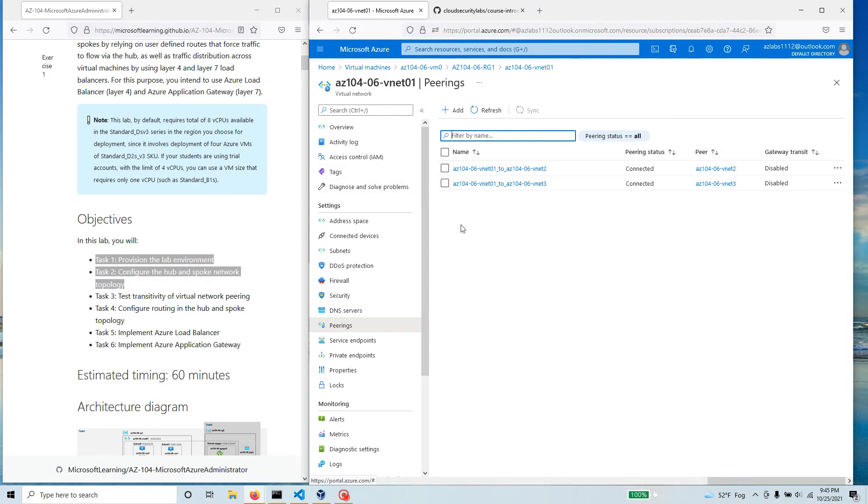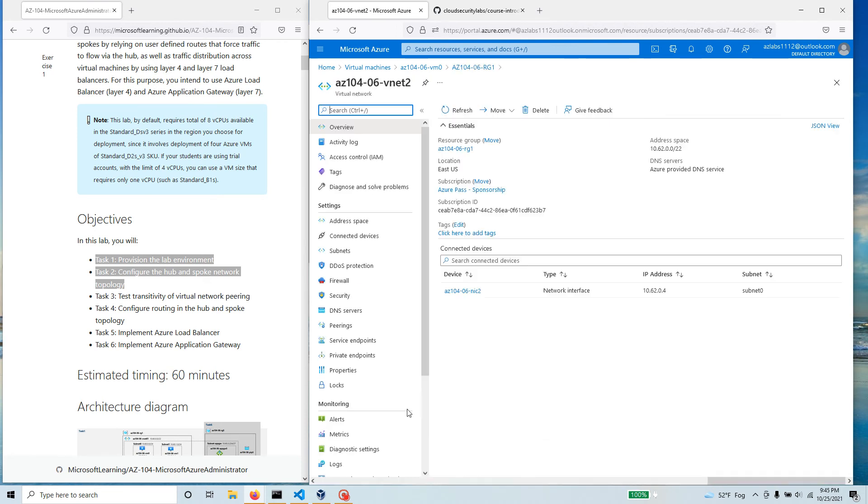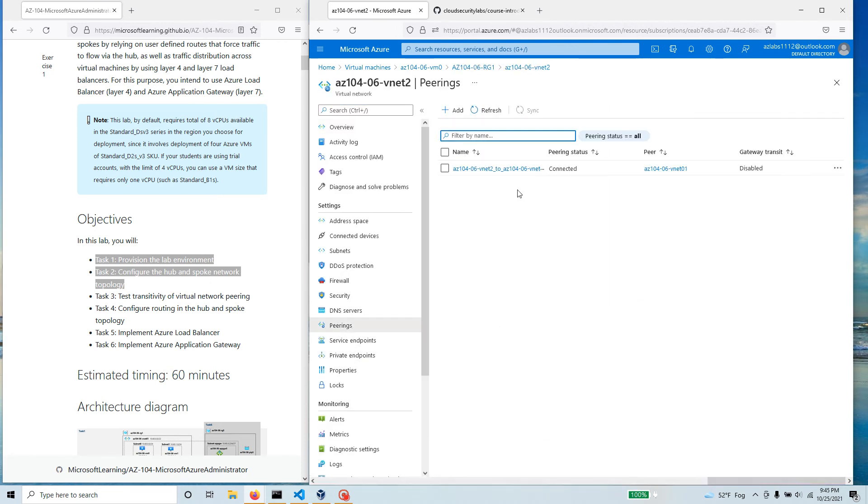Prove that. Go back there, go to two, go to peering and you see over here two is connected to one but two is not connected to three directly.